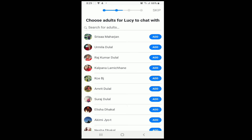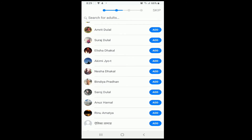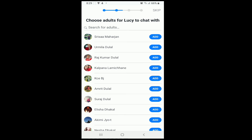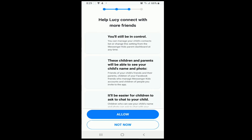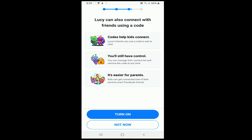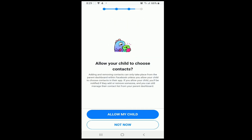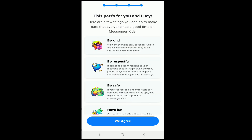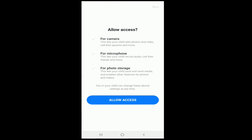You can choose adults for your kids to chat with by tapping on Add, or you can skip the step for now. Tap on the Allow button. Tap on Turn On to turn on the code for your kid. Now tap on the Continue button.